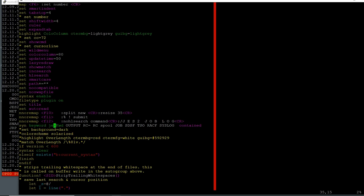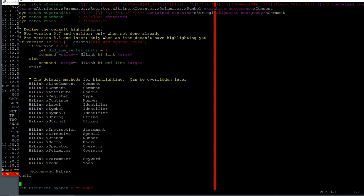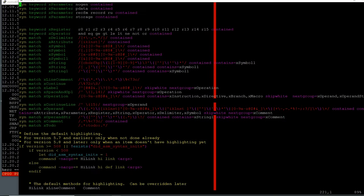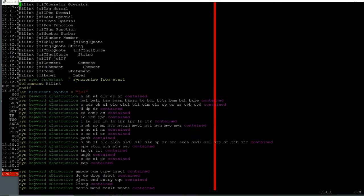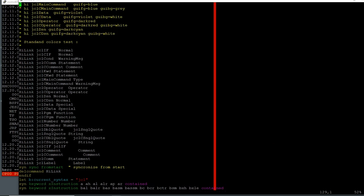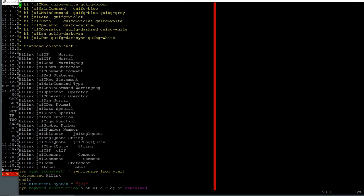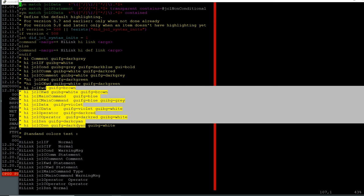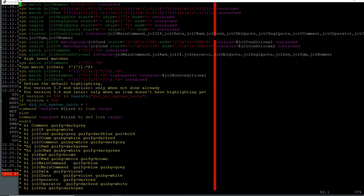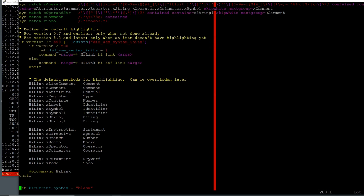I also have some syntax highlighting for JES2 keywords. All the rest of my VimRC is really just about JCL highlighting — as you can see here, it's all highlight-link entries for JCL highlighting.